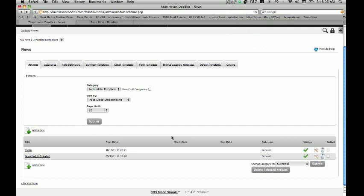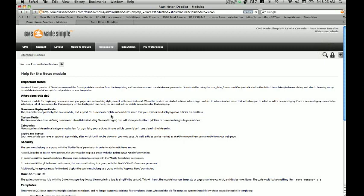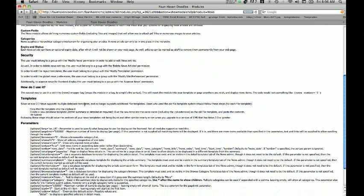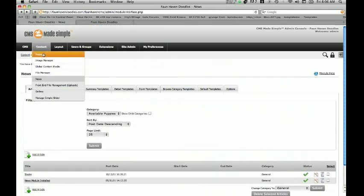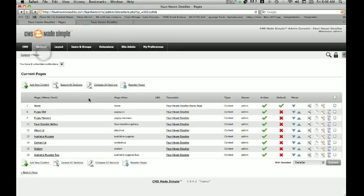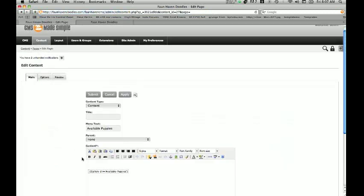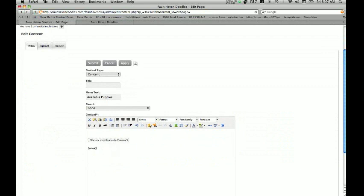Once we've got all that, we want to actually put this on a page on the website. The way you do that is we go into Module Help and get the little tag — CMS works off of tags with these applications. This little tag right here where it says News is the tag we're going to use to actually put it in our website. So I'm going to go to my Content Pages and go into Available Puppies, then simply paste that tag in and we've got the News module embedded.